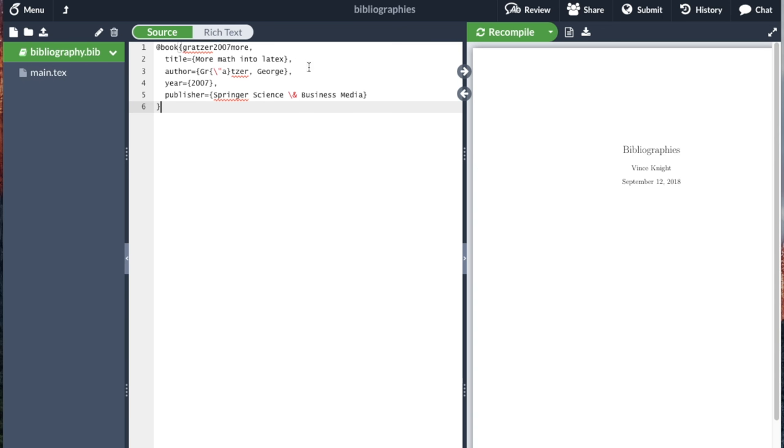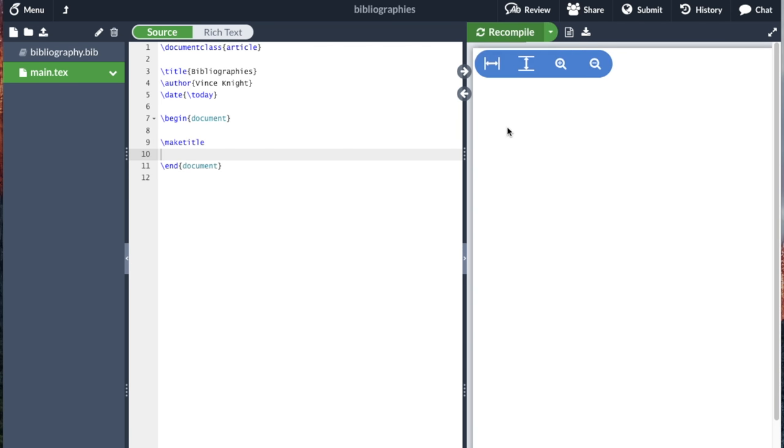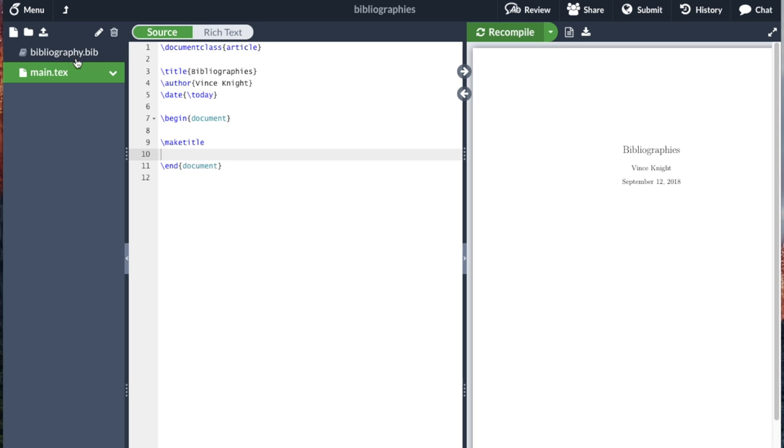But that's not done much. If we go back here and recompile, nothing's changed because I haven't told this LaTeX document about anything in the bibliography.bib.